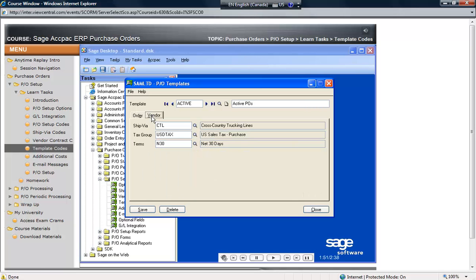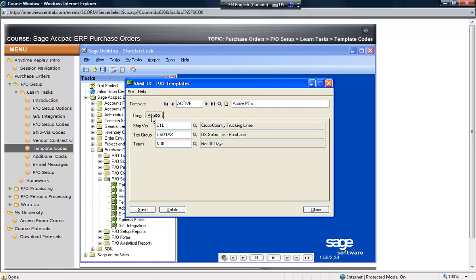The vendor page allows vendor-specific defaults to be assigned, such as a ship via code, assuming they were added. Template codes also allow a default tax group and term code.